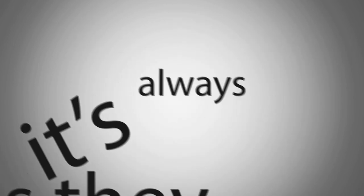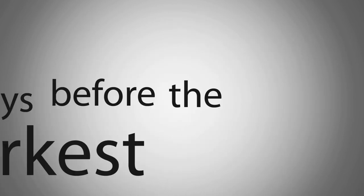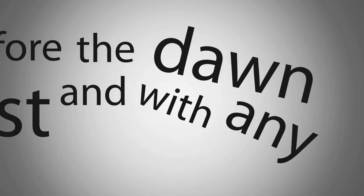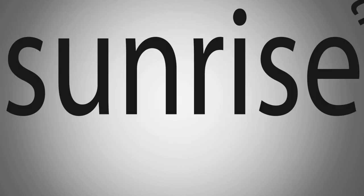As they say, it is always darkest before the dawn, and with any luck, perhaps I'll wake up tomorrow to a beautiful sunrise.